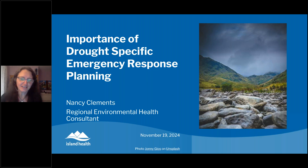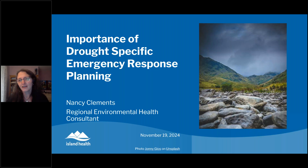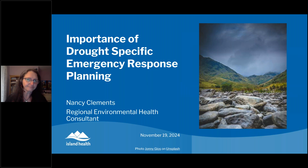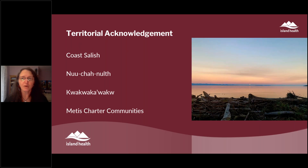Thanks, Rob. I really appreciate the opportunity to present today and talk about the importance of drought-specific emergency response planning, and to share the work that we've been doing within the Island Health Region. My goal is to provide a little extra help or insight — some things you maybe hadn't considered — to make sure that you have a robust plan that's going to help you move into the future as our climate continues to change. I also want to acknowledge that within the Island Health Region, we are on the traditional and unceded territories of the Coast Salish, the Nuu-chah-nulth, and the Kwakwaka'wakw peoples, as well as six Métis Charter communities.